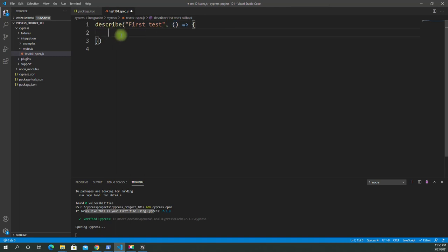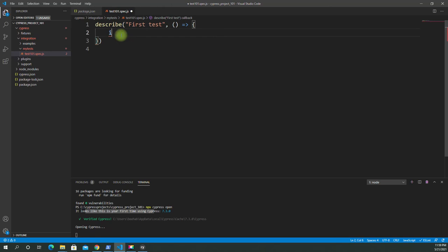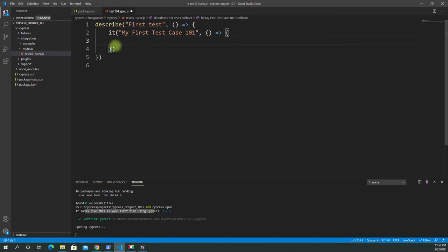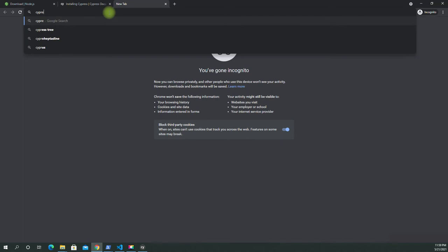Inside the describe block we're going to add an it block. It also takes two parameters: a description of your test case — let's say 'my first test case 101' — and then an arrow function with curly braces. Inside here, based on the documentation for your first test, you would say cy (the Cypress object, which is globally enabled when you run your tests).